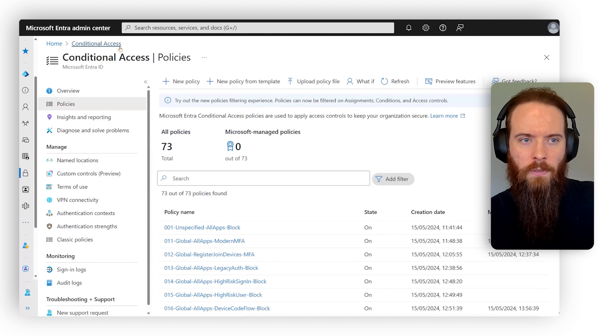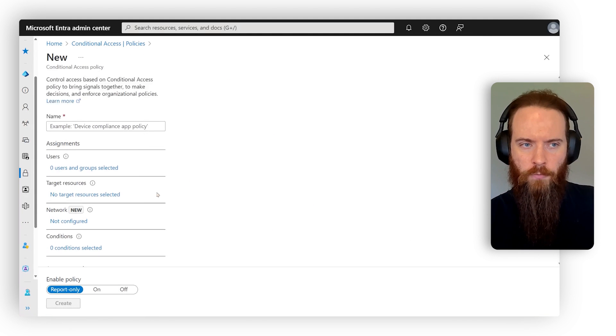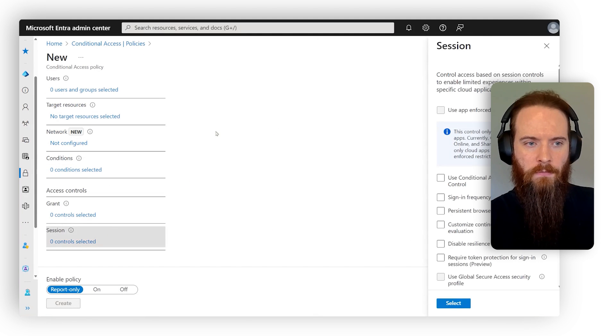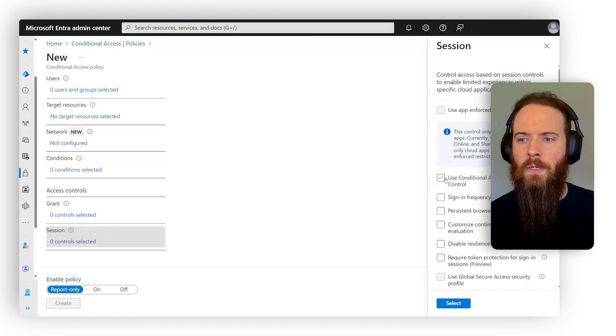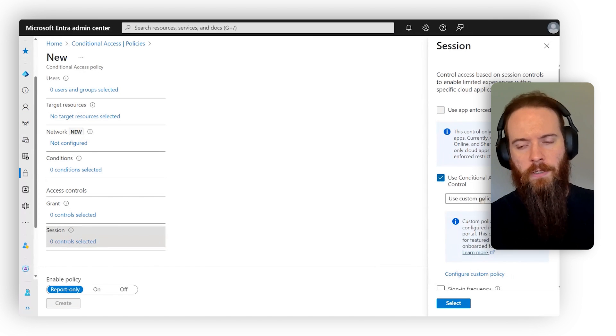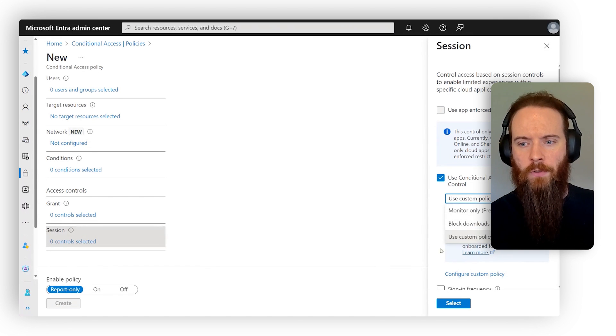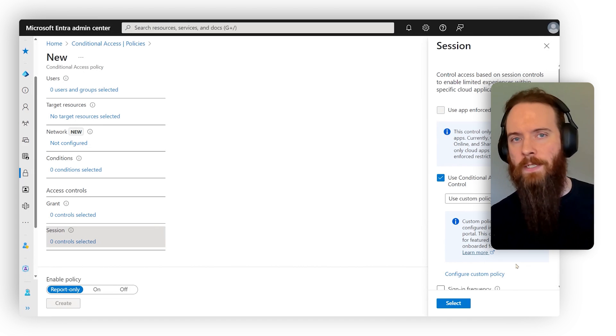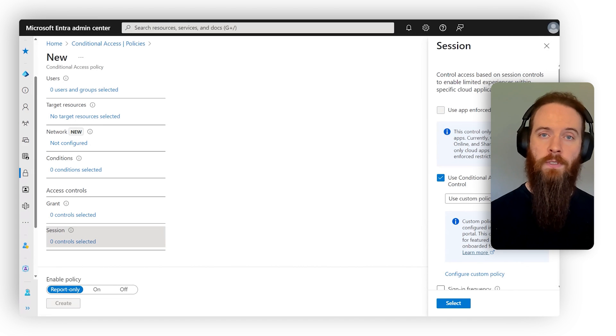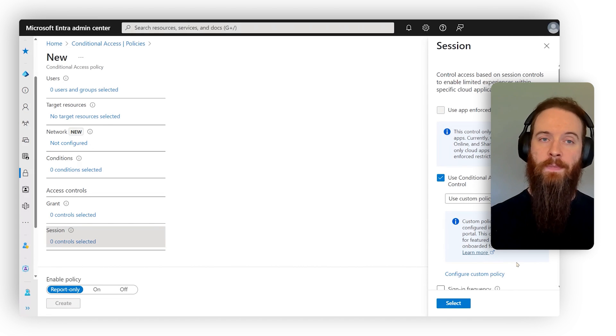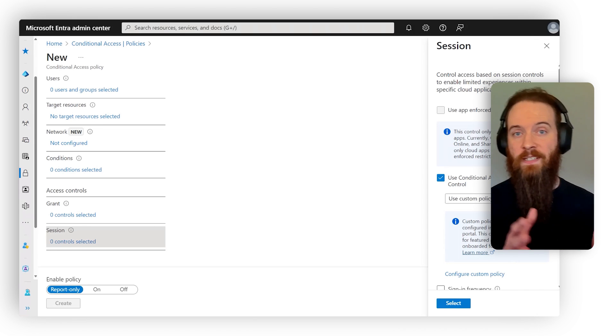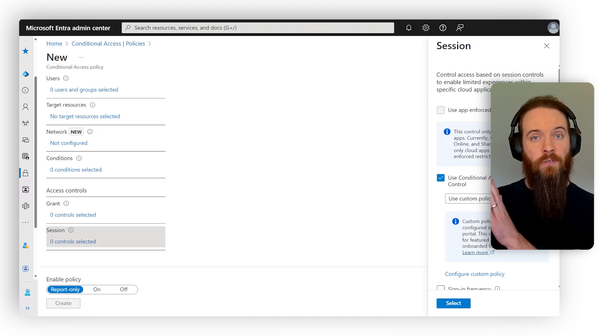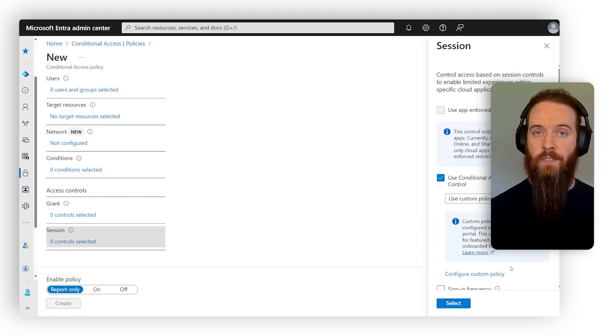Well, what we can do is head back to create a new policy. And in this policy, we would configure it, choose the right scope, we would want to use conditional access app control, and then we'd want to use a custom policy. So what is this? Conditional access app control uses defender for cloud apps. And it basically says, after conditional access has done its thing, I'm going to hand over to defender for cloud apps to then enforce additional policy. I'm going to choose to configure a custom policy.